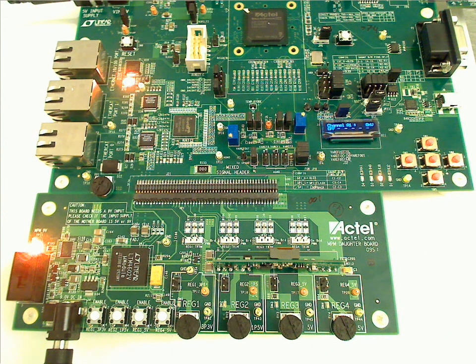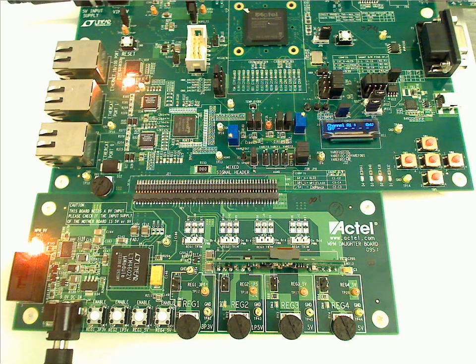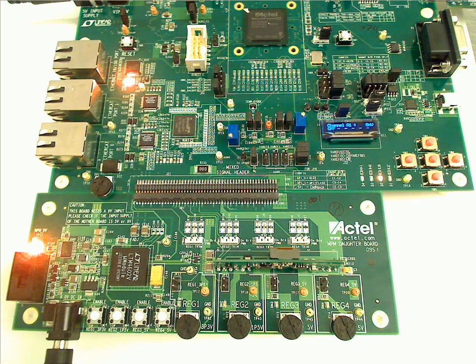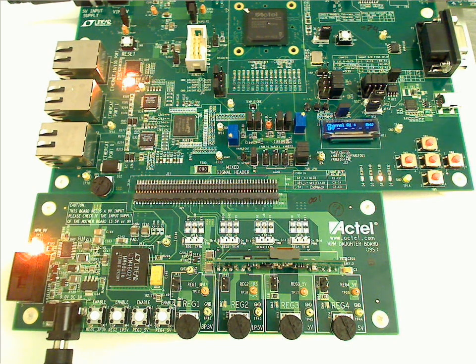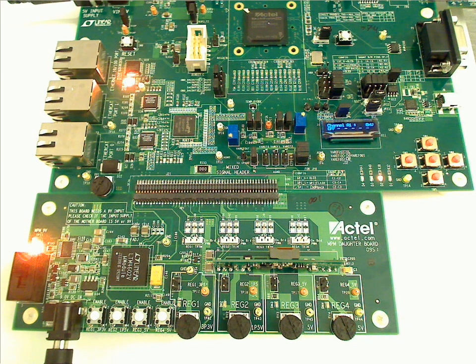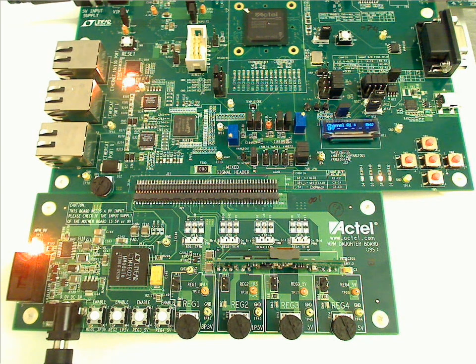This video shows a demonstration of the SmartFusion Mixed Signal Power Manager. This is using power management on the SmartFusion DevKit connected to the NPM daughter card.